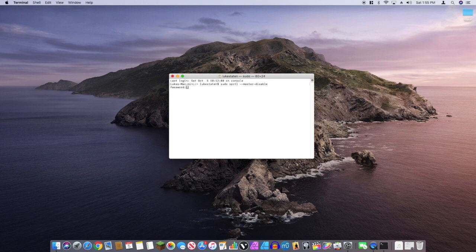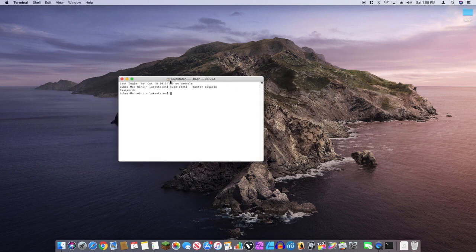Type in your password. Once you have done all of that, all you have to do is exit Terminal.